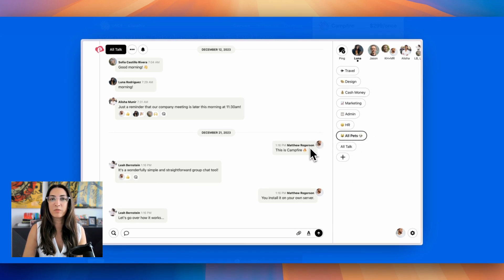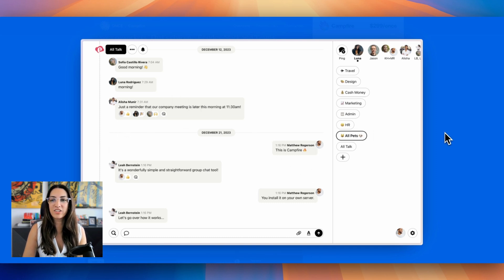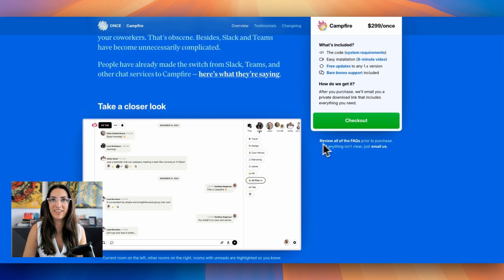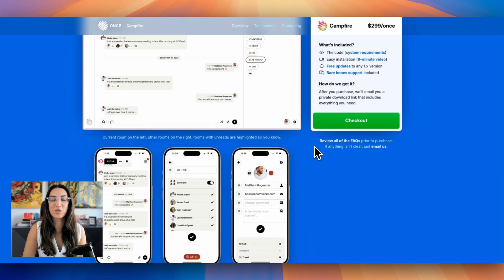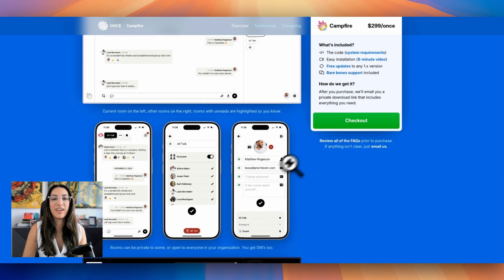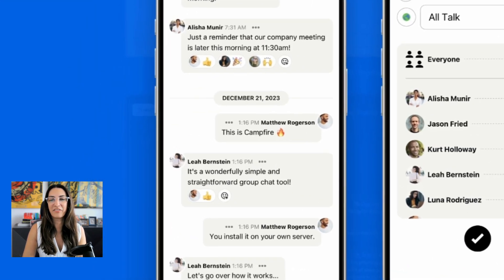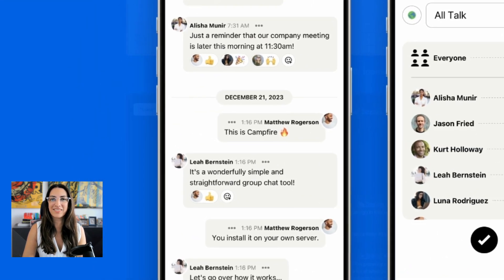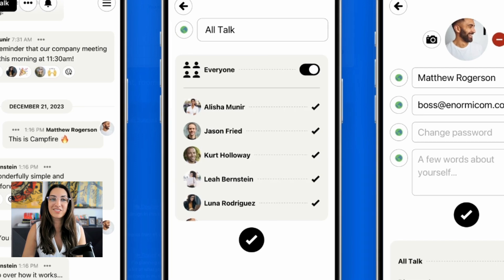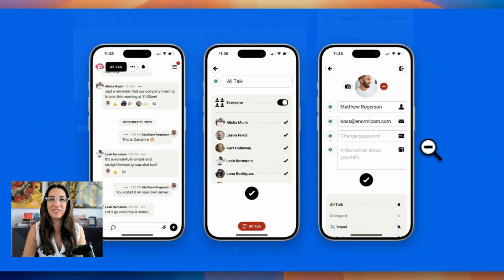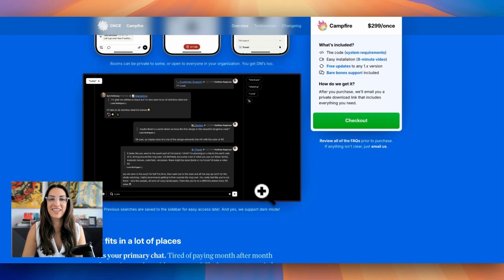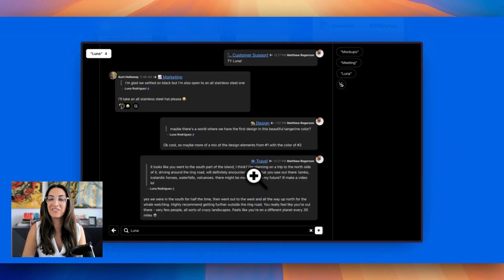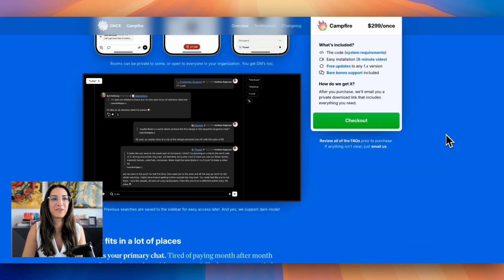You can make rooms private to some, you can open it up to everyone, and you get DMs like I mentioned. There's no need to overcomplicate group chat sometimes. Sometimes you're just looking for an easy solution. I love how simple this solution is. Previous searches are saved to the sidebar for easy access later. They also have dark mode if that's something of importance to you. I know dark mode is very popular with people.